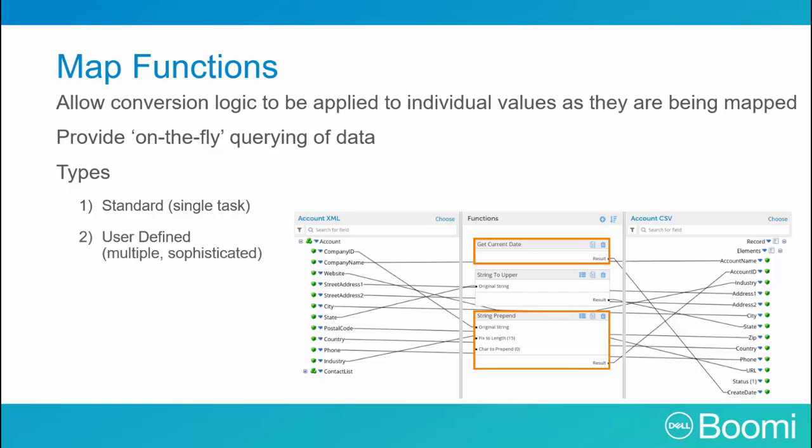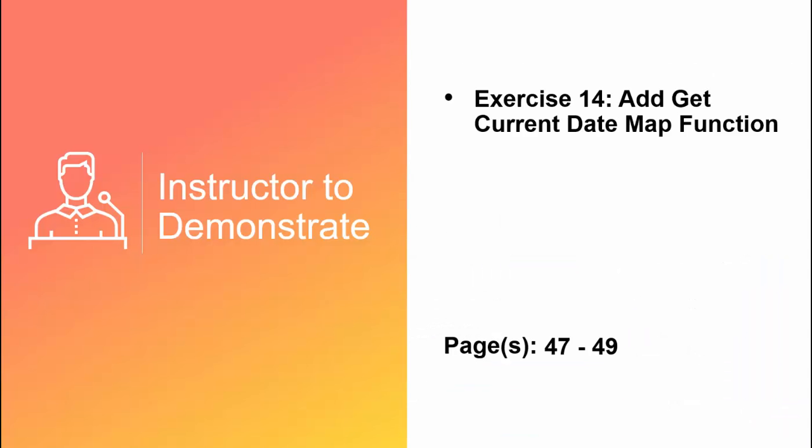User-defined functions enable complex changes by allowing you to link multiple standard functions together to save as a reusable standalone function. We'll discuss the user-defined functions in our Developer 1 class.